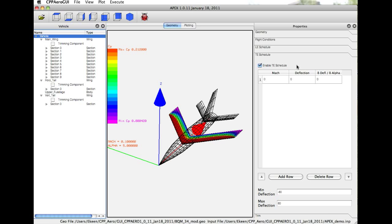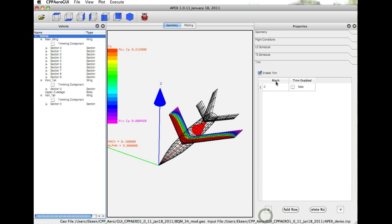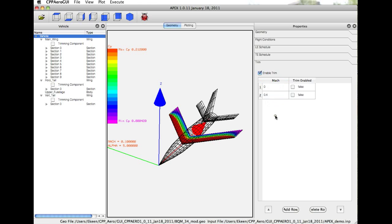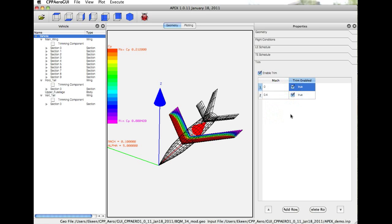Basically, it sees what Mach number is being run, and it adjusts the high-lift devices accordingly. We can also specify trim by specifying a trim range. For example, if we wanted to trim below Mach 0.4, then these would be set to true.